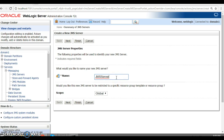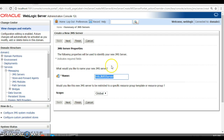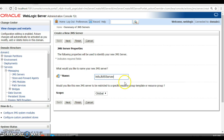Here I'm going to specify the JMS Server name. This depends on your organization or project, so you should name it accordingly. WebLogic also provides some default names, but I recommend not relying on the default name. I have specified 'info_jms_server'. Keep everything else as default and click Next.